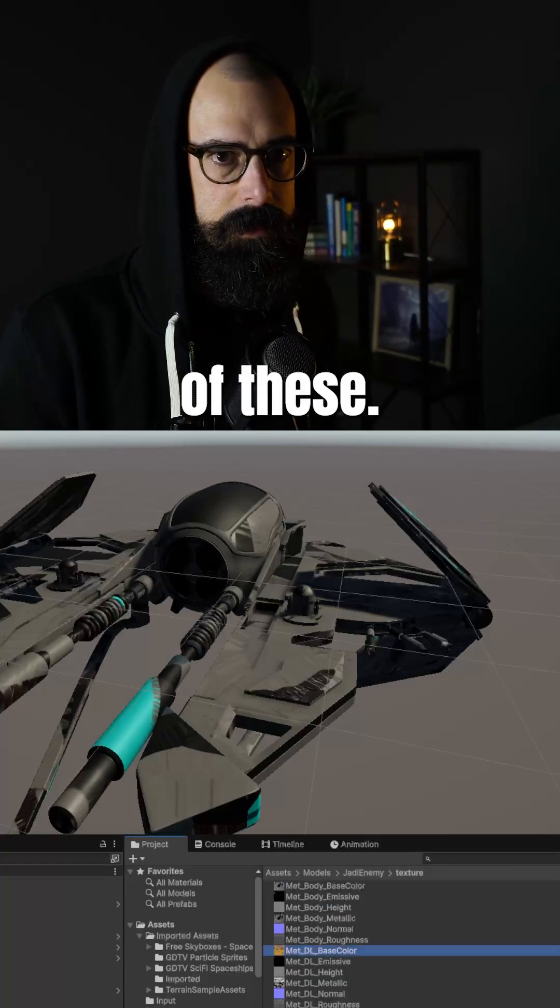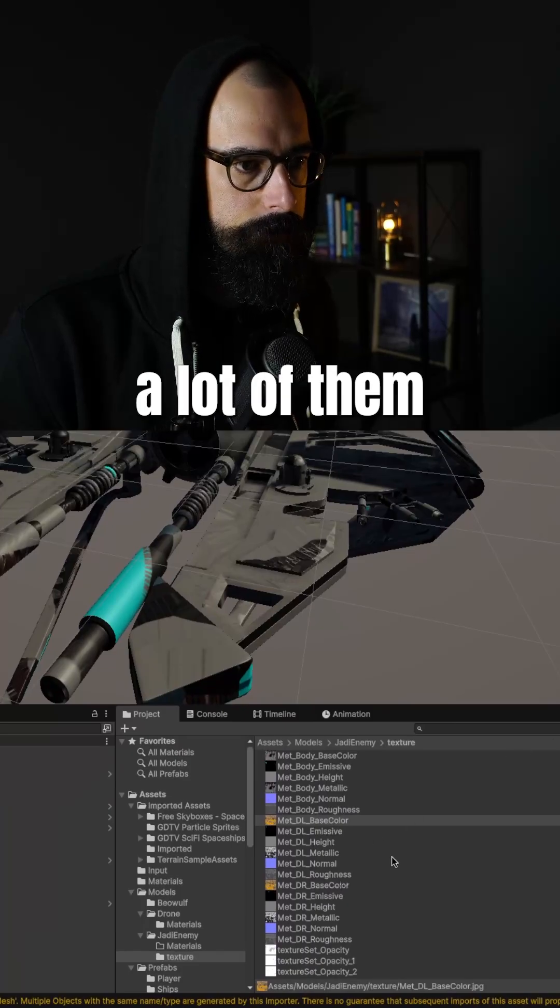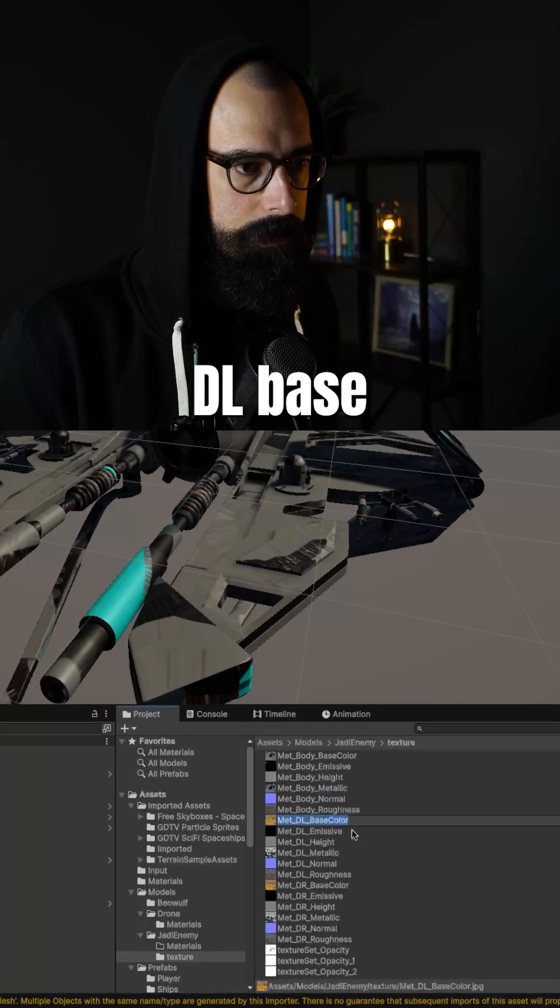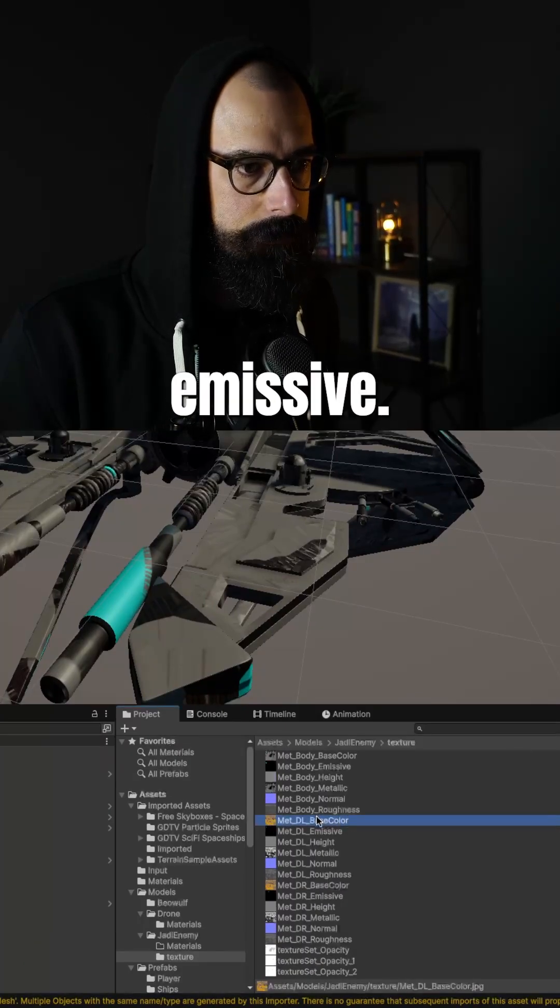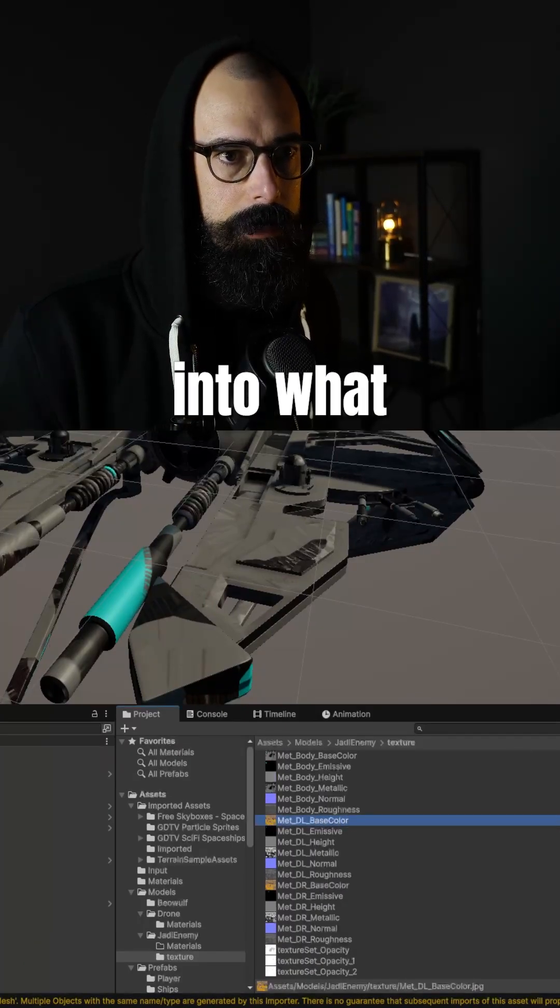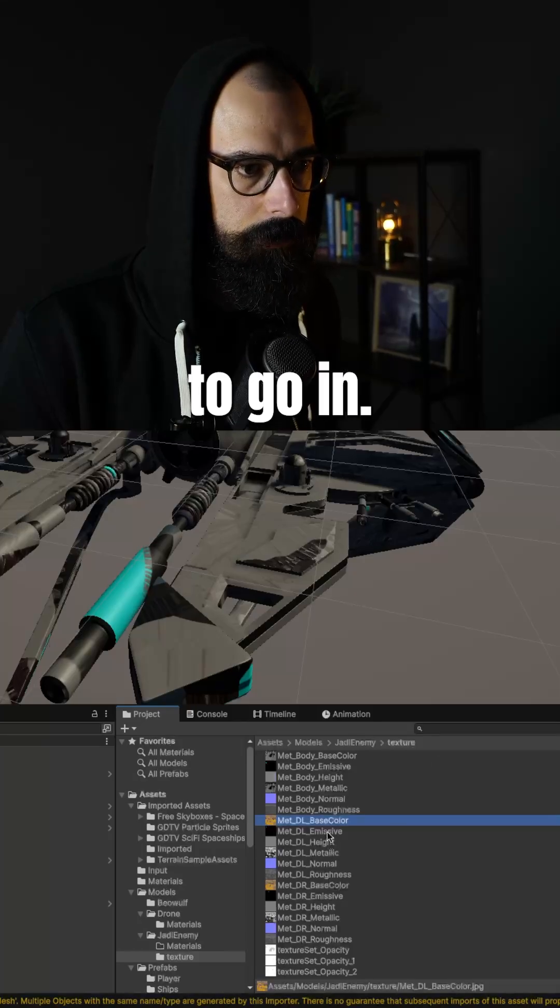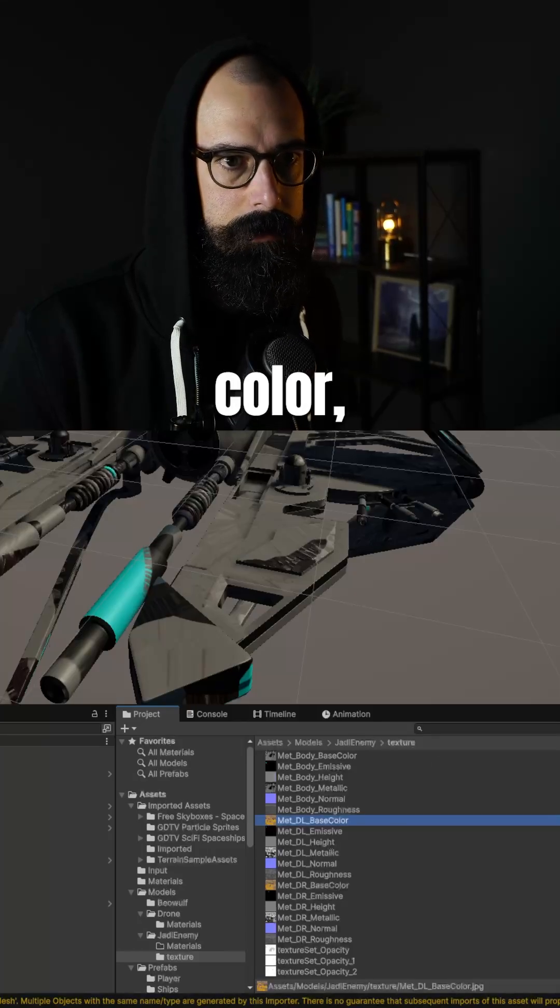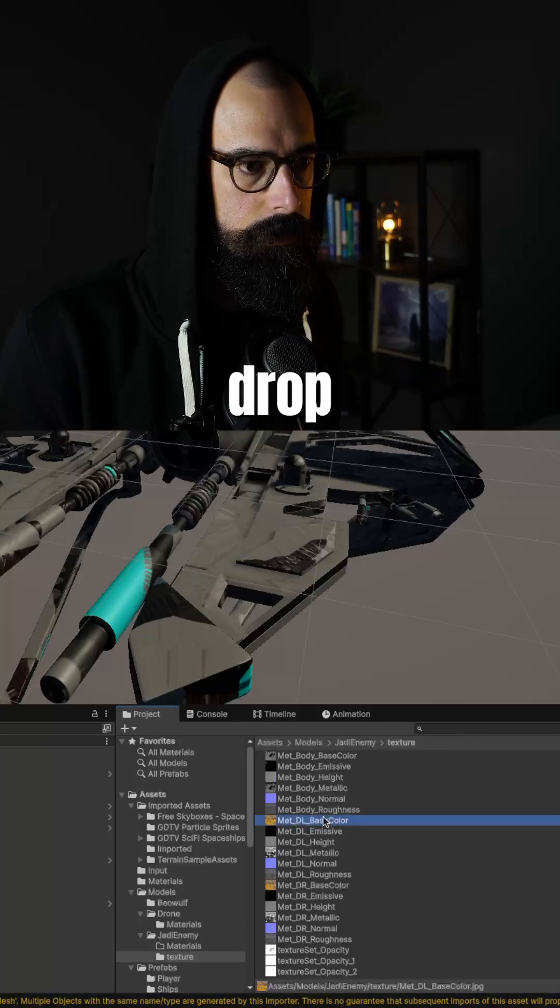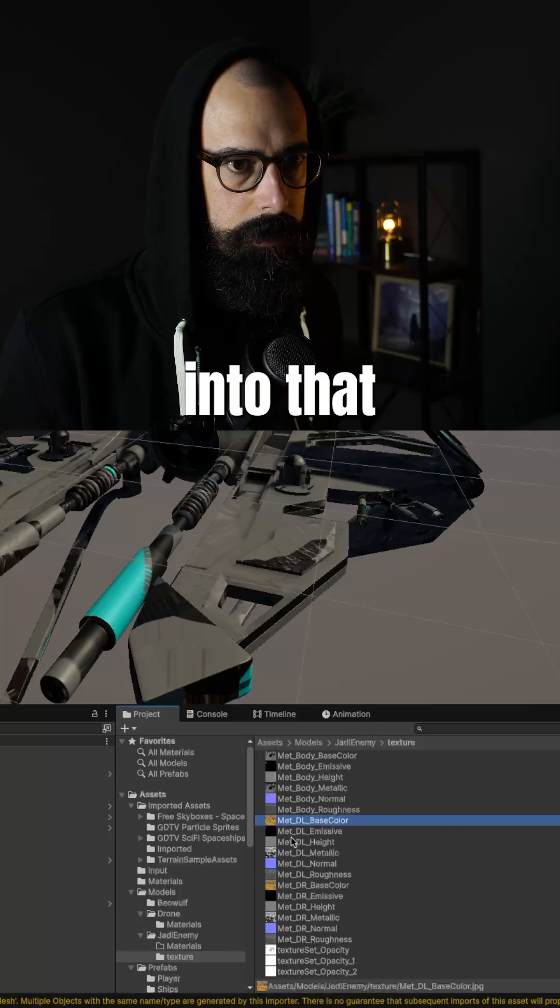And I see a lot of these, if you see in the bottom, a lot of them say matte DL, base color, emissive. So I'm going to drag and drop those right into what I believe they need to go in. Emissive, base color, turn on emissions, drop the emissive right into that.